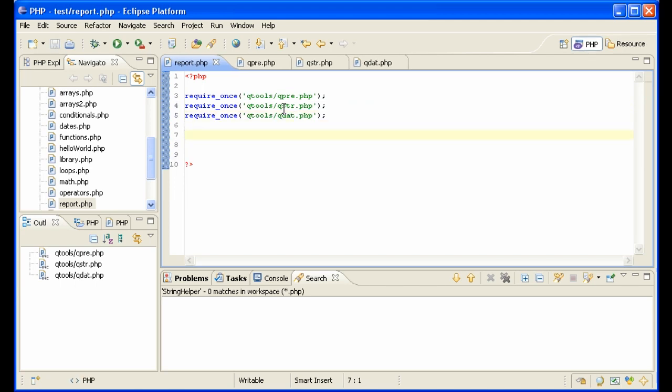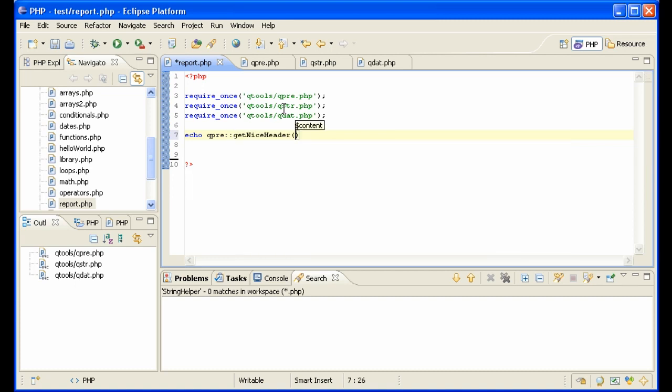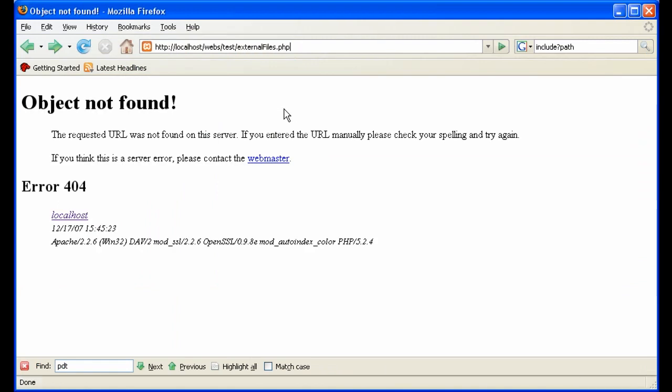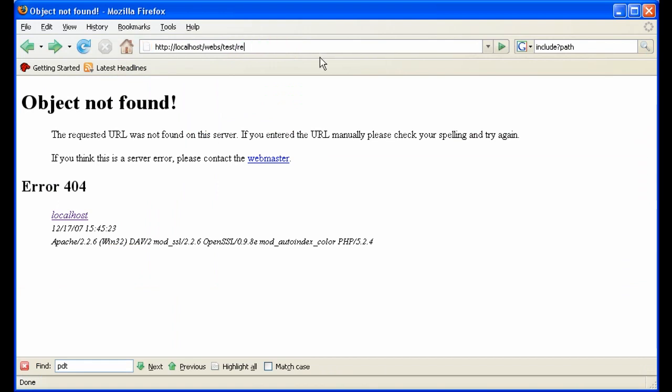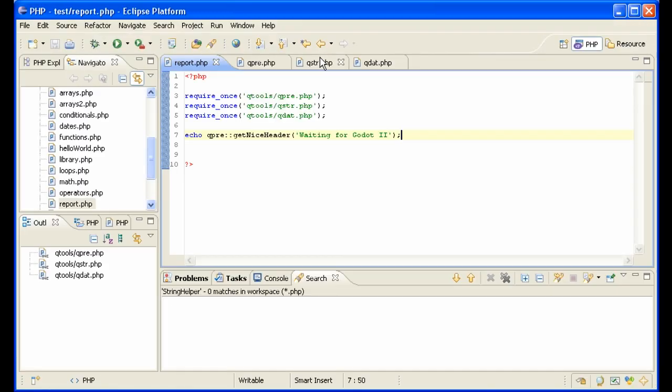Now Eclipse works well with require files. As we can see here, I want to make a nice header. So I say echo qpr control space and I get the two colons. Control space again. And I get both functions that are in my presentation library. I choose get nice header and say waiting for Godot 2. And we see that it can use the included function, no problem.